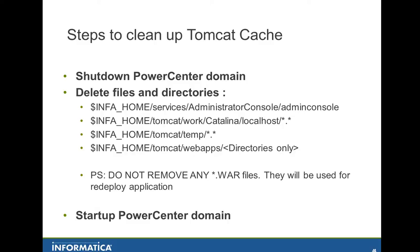Then you go to InfaHome Tomcat Web Application and remove the directories only. Pay attention to that. You should not remove any star.war files. They will be used for redeploying the application. And after all these steps, you just start up the PowerCenter domain again.